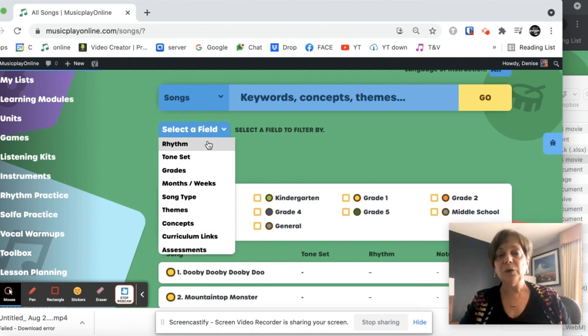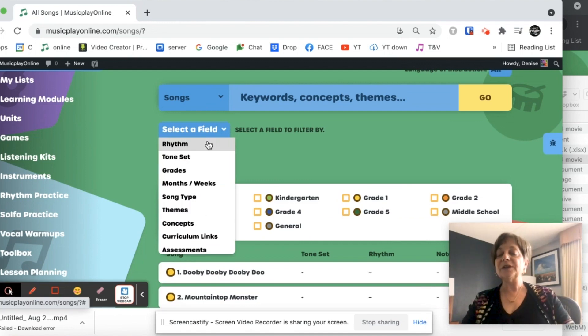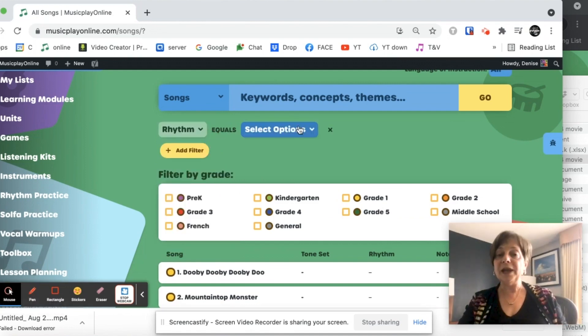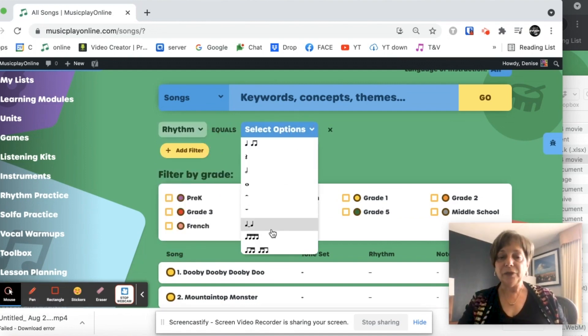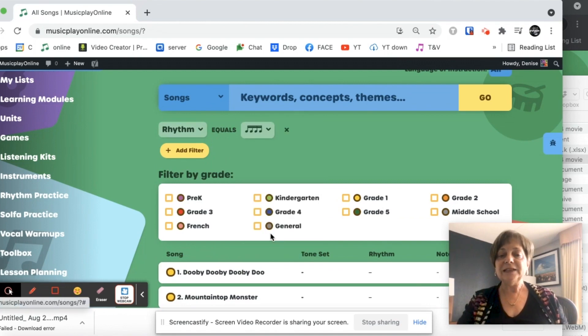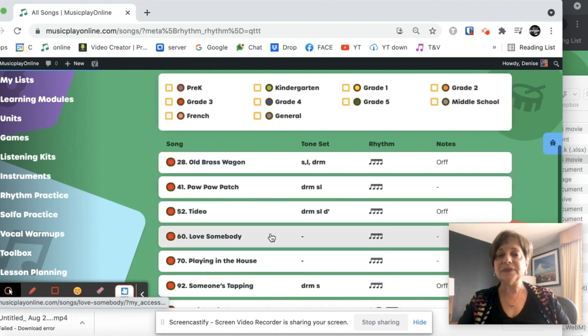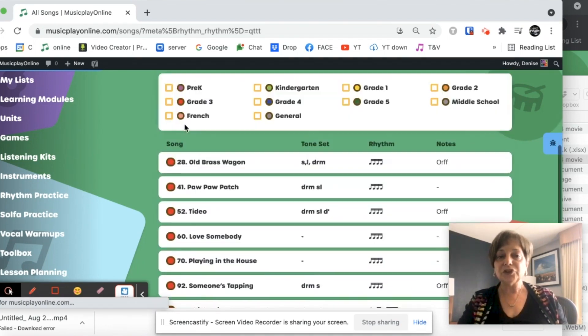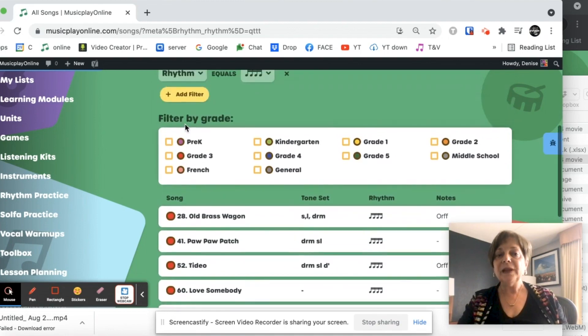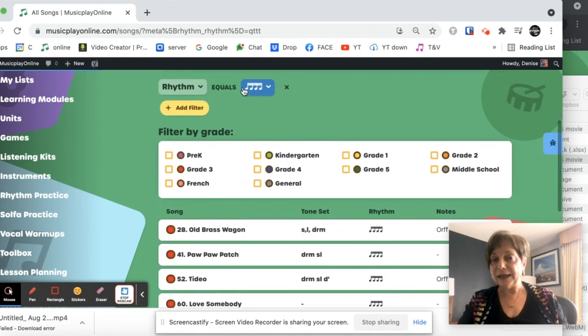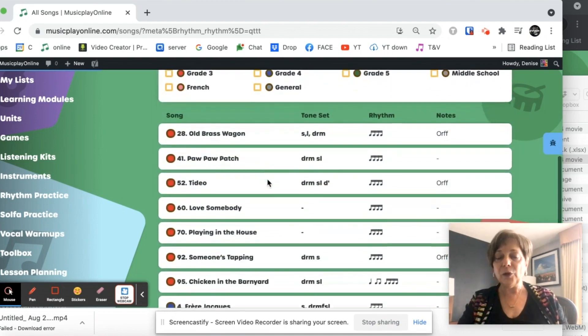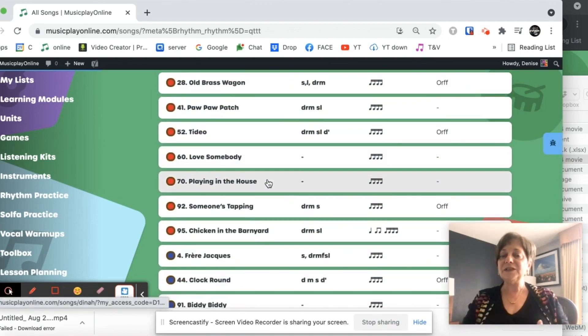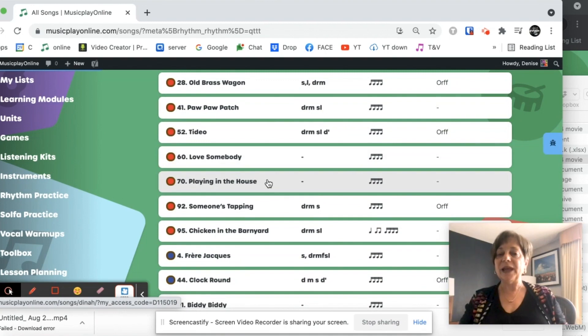So if I'm looking for a song to teach a specific rhythm, I'm in third grade, I want my third grade to start learning some songs with 16th notes. So I searched rhythm and then I selected 16th notes. And now I have all the songs where we have 16th notes.